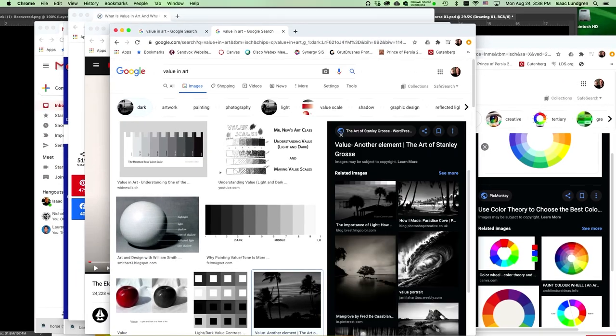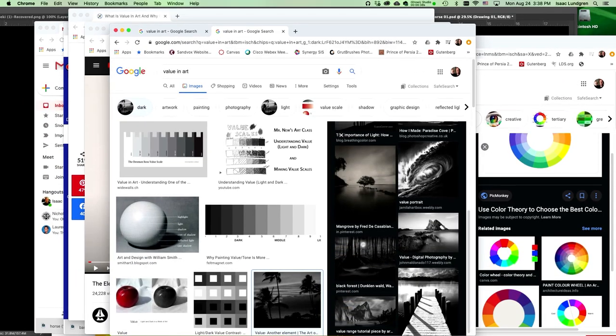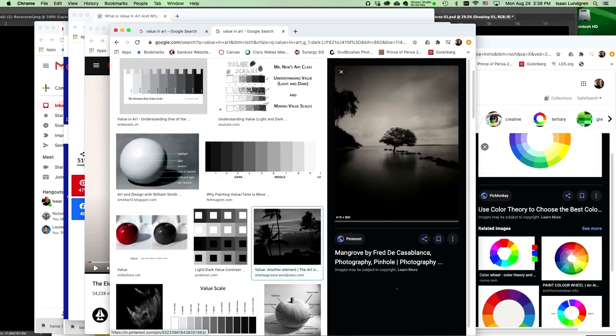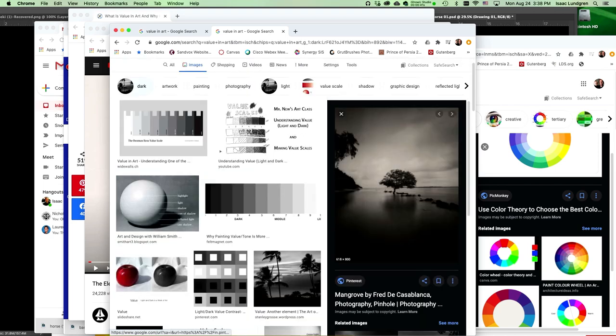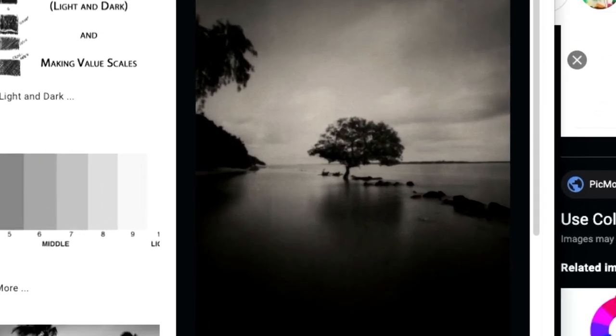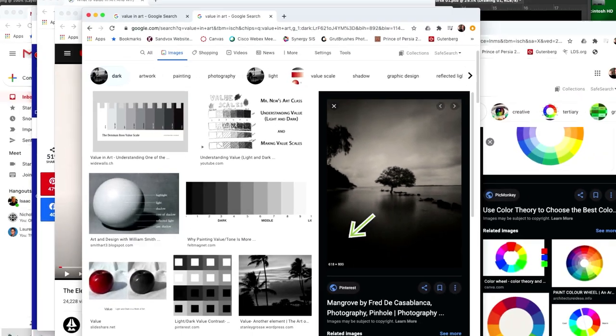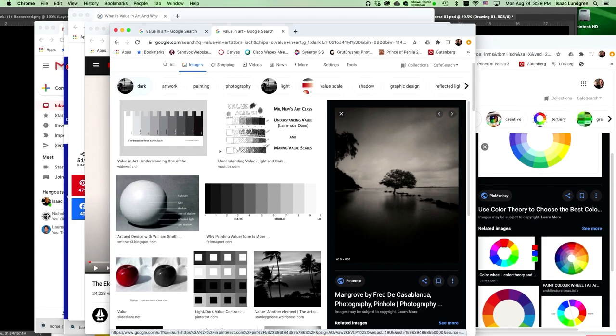Value is often used in directing the eye on where to look. For example, in this image of this tree, we look right at the tree because we've got a lot of contrast between the tree and the background. There's also some darker values around the edges of the image creating a vignette, guiding our eye toward the center.